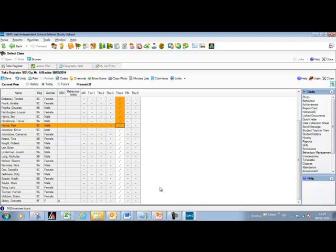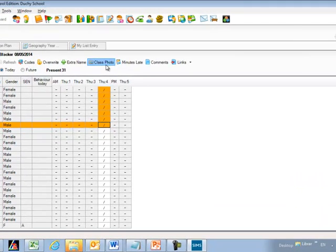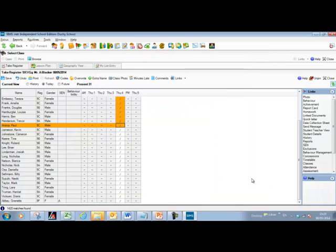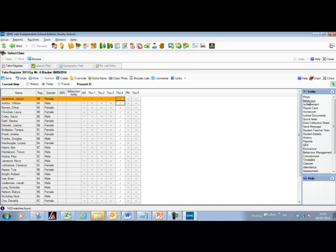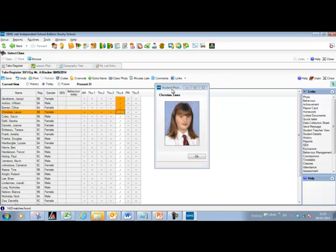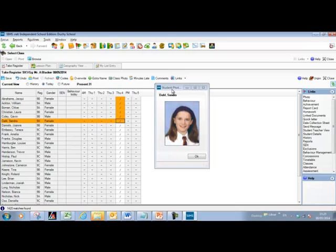A very useful feature when starting a new school year or covering a class is the ability to view class photographs. Using the class photo button on the toolbar shows a list of photographs of all students in the registration class — and that's a printable list too. You can also view individual photographs as you take the register using the photo button on the links menu, which changes the photograph as you move through each student.